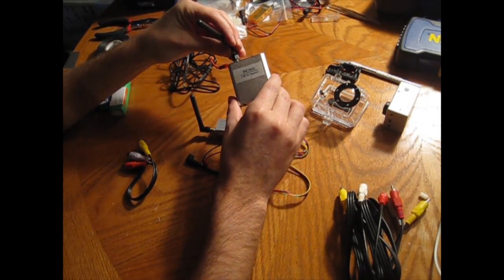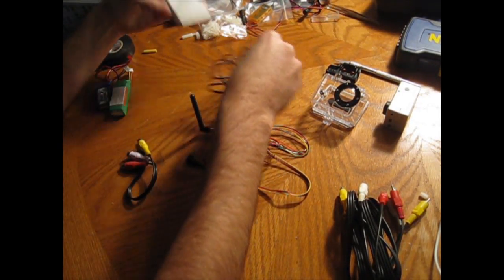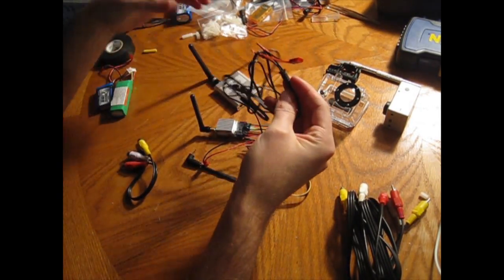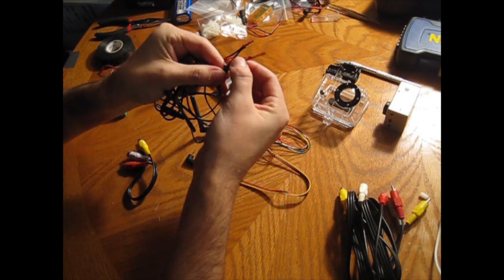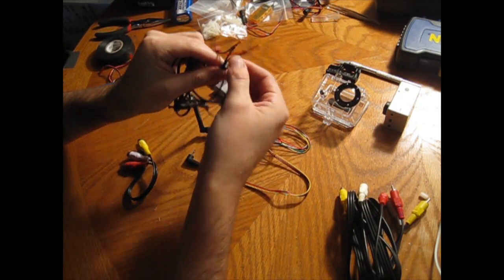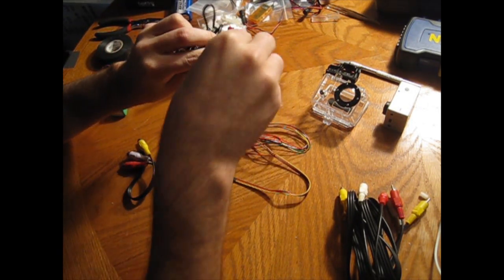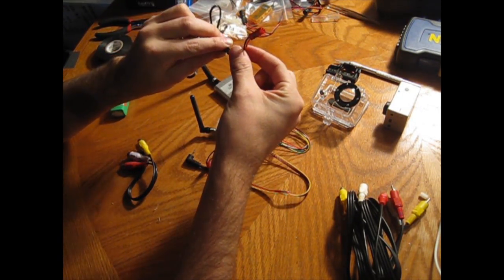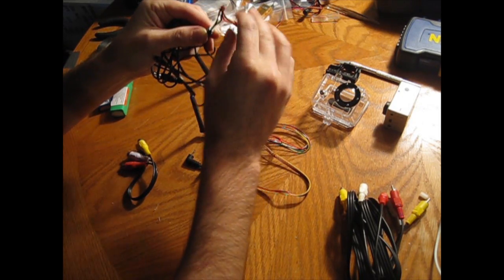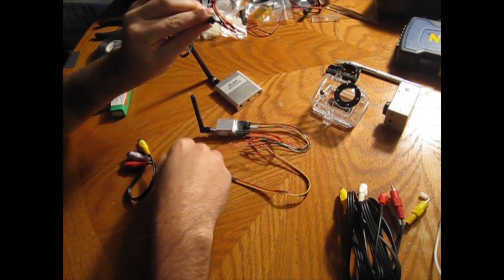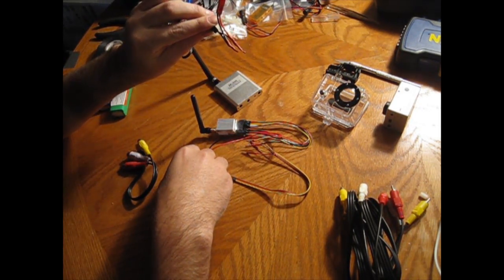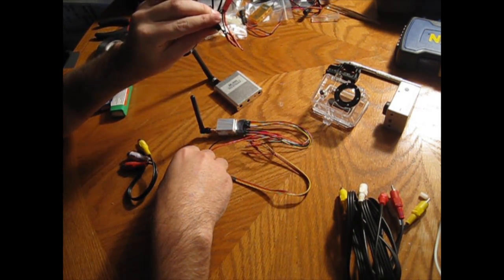On the receiver side of it, it'll come like this but it will not have any type of connection at the end. It'll just be two open-ended leads right here. So I basically took a spare one of these JST connectors, soldered it together, and then shrink-wrapped the ends of it to get power over to the 5.8 GHz receiver.